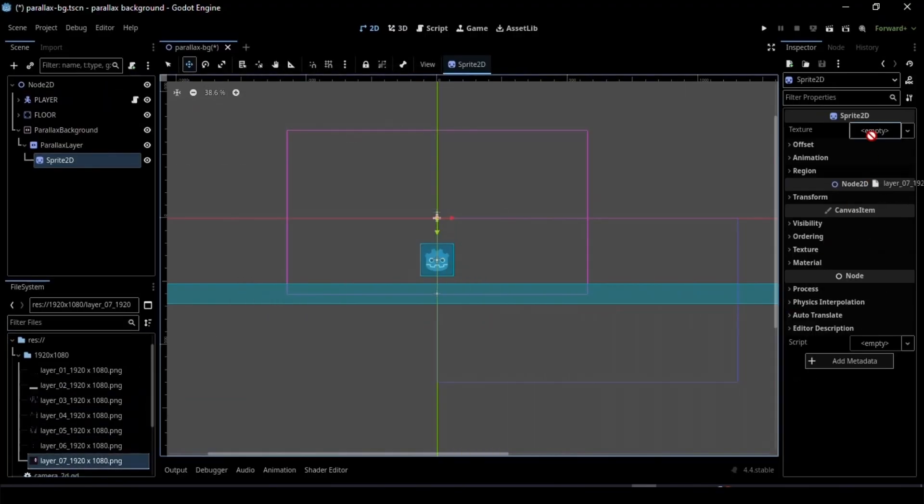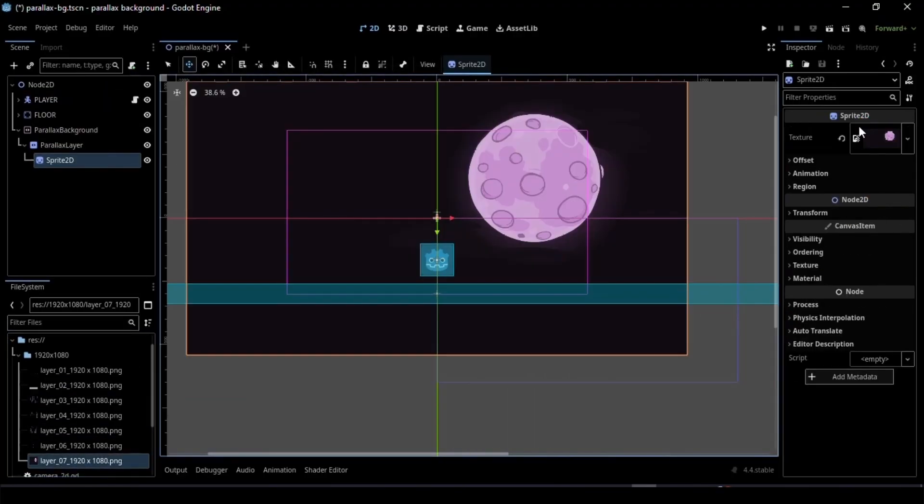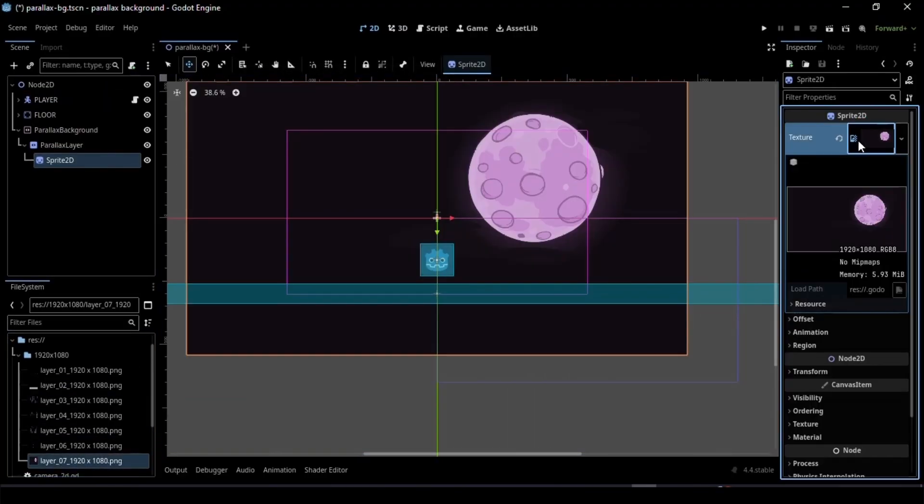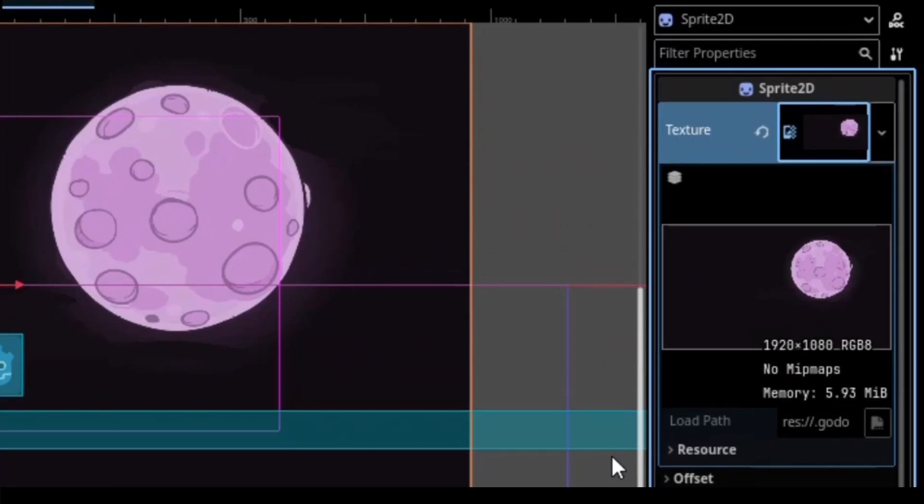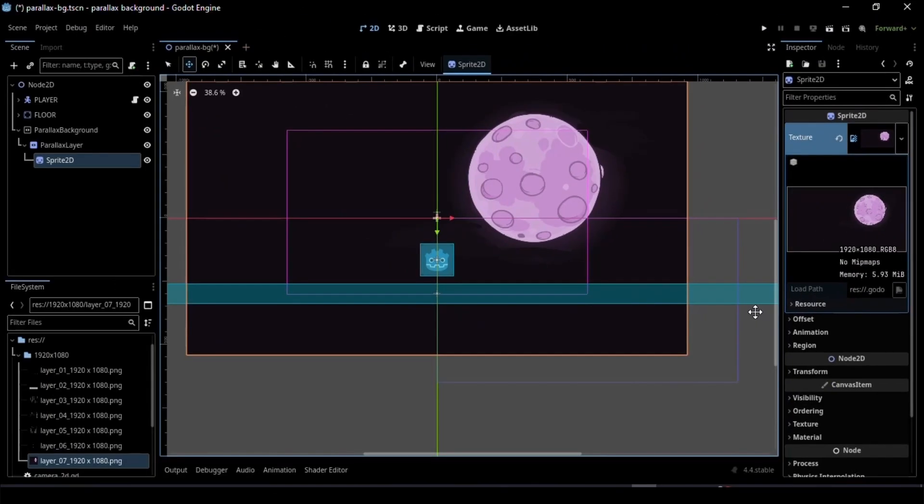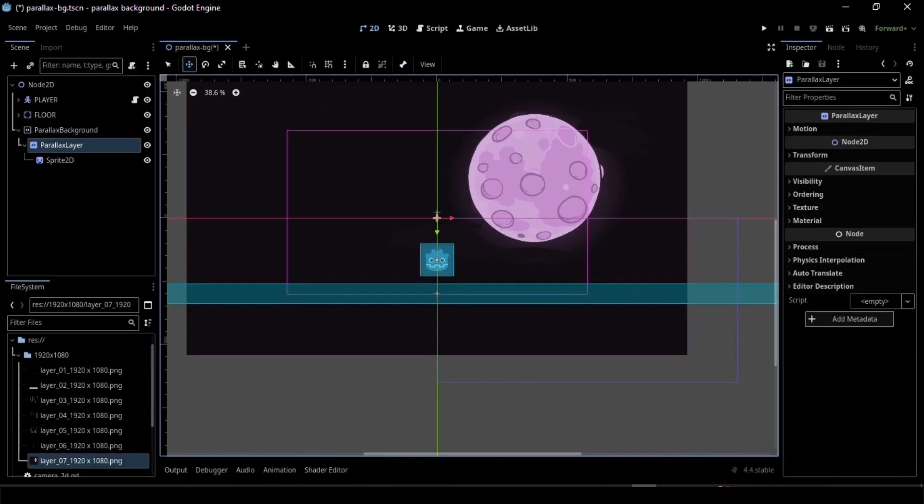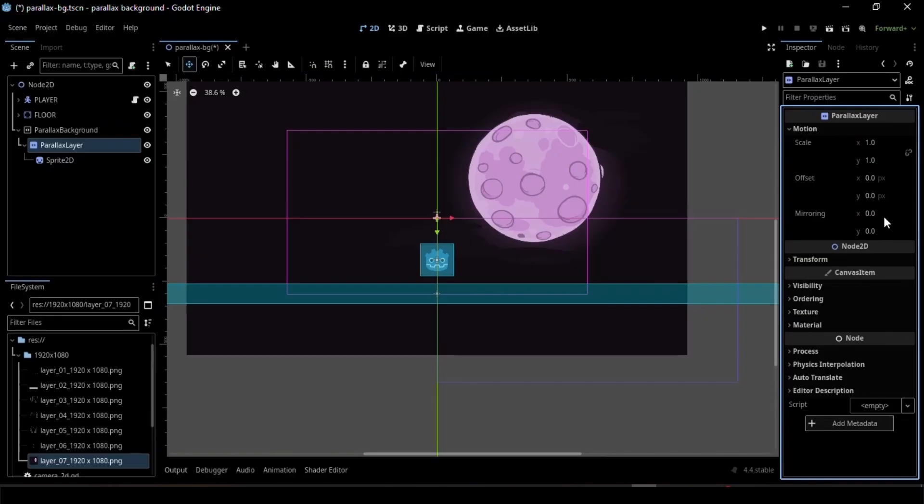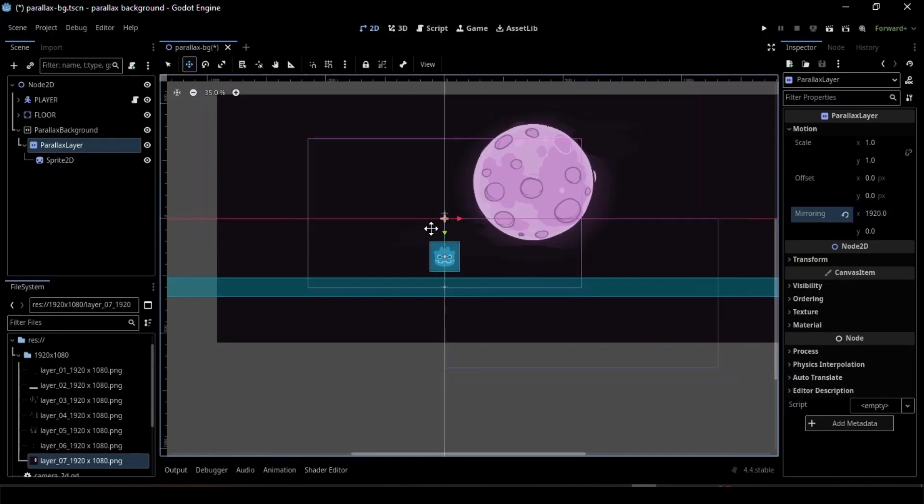Now drag and drop your background image. Now note your background image's X-axis size. Select the Parallax layer, go to the Mirroring section, and enter that X-axis size.